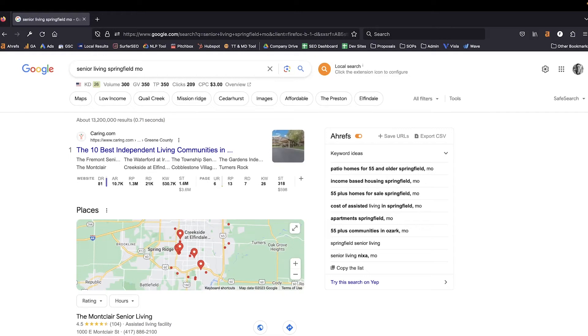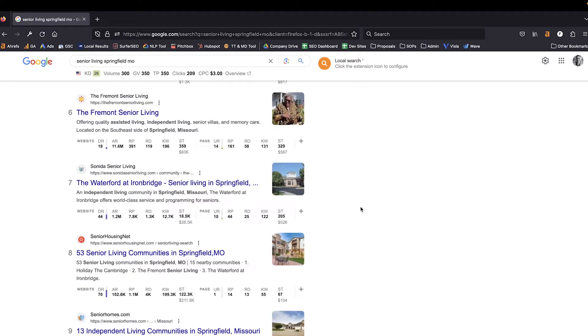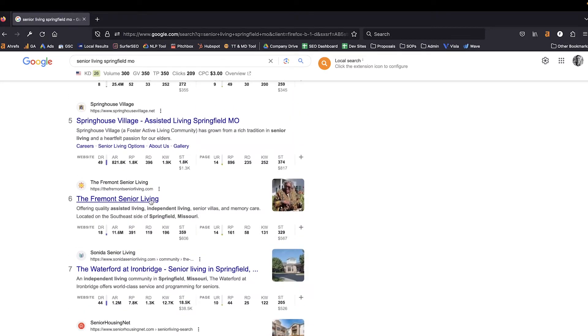Once we determine that, we then need to look at the search engine results. The first thing we want to see is what is performing well for whatever query we've decided to target. In this case I'm looking at Senior Living Springfield, Missouri, and I can find that there are several directories in here but there still are some opportunities to get actual senior living communities ranking. I picked this search because I've seen search engine results where 80% of the results are directories on page one, in which case it may be a waste of time to go after that query — but obviously that's not the case here.